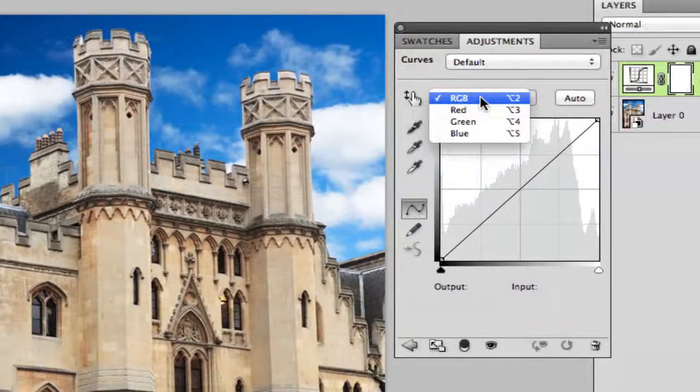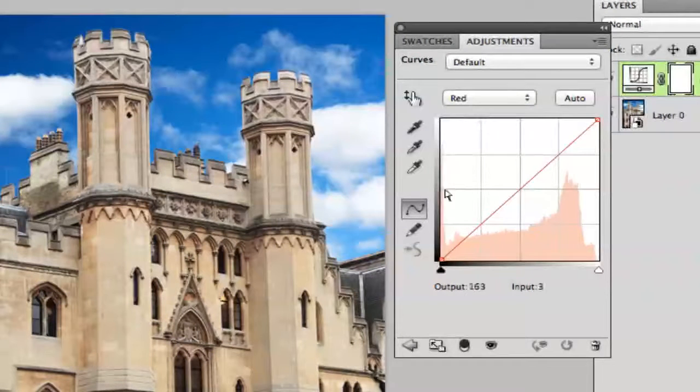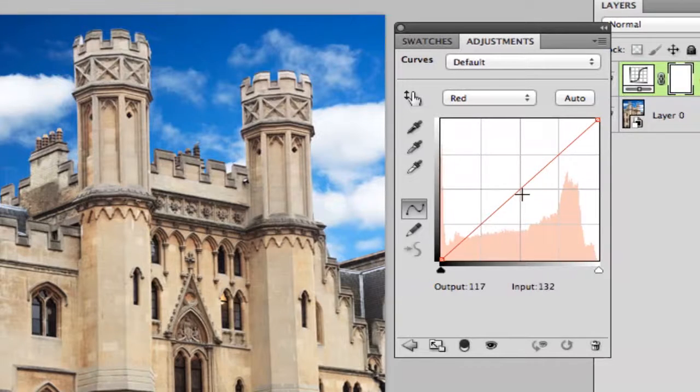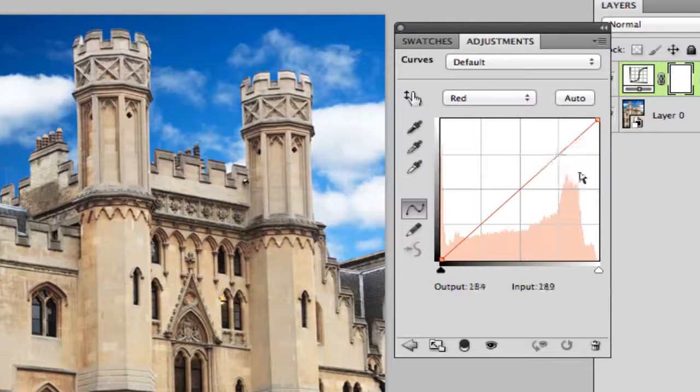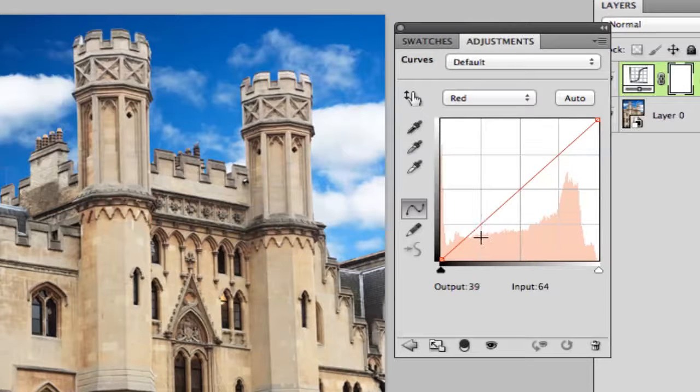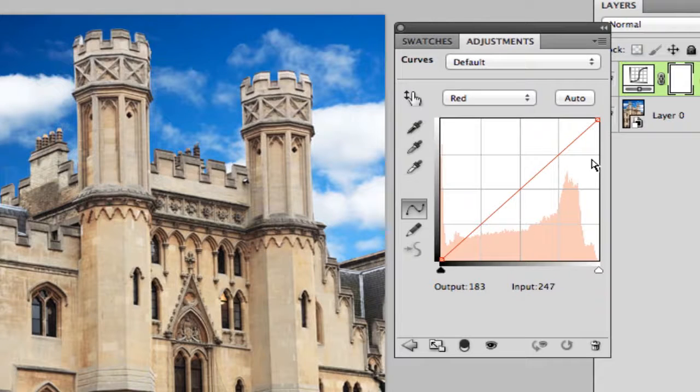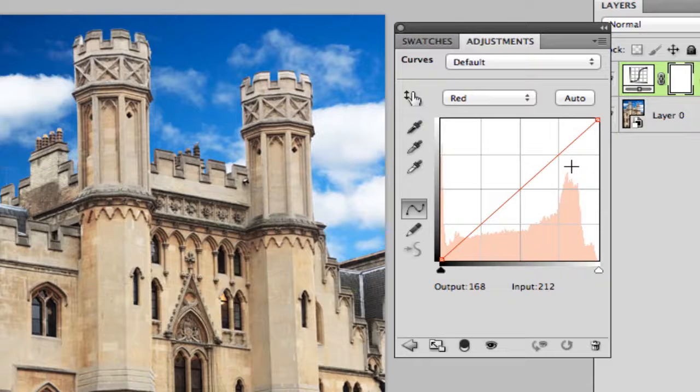So we want to hit the down arrow and go to our red. Now one thing you need to understand: this up here in the top right hand corner is your highlights, and this down below in your bottom left hand corner is your shadows. You can play with this to get the achieved effect that you want, but I've learned that this works the best.